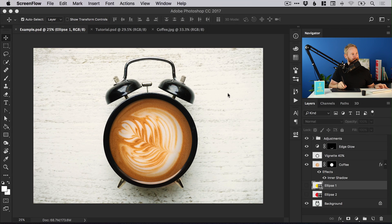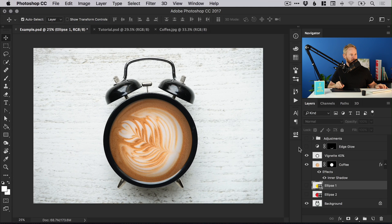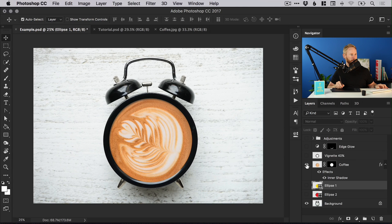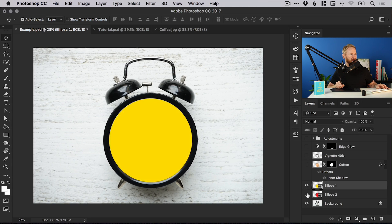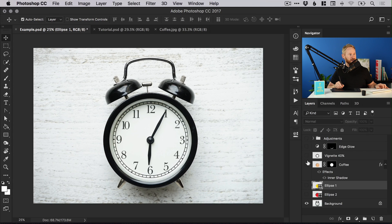You can see on screen an example of what we're going to be creating here. So we have some color adjustments at the top there all in a separate folder. We have a glow along the edge, we have a vignette over the coffee as well, darkening the edges and highlighting the center a bit more, and we have the coffee itself with an inner shadow blending option applied, and of course a couple of circles that we used as guides. And here's the original image.